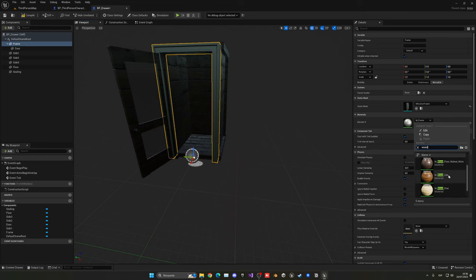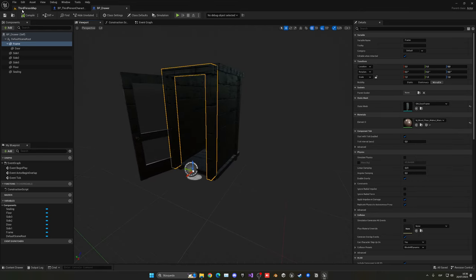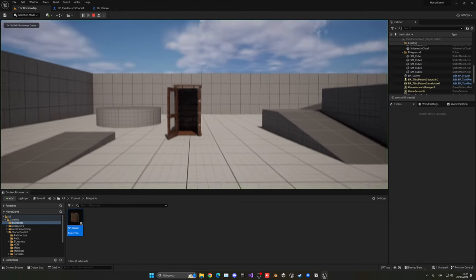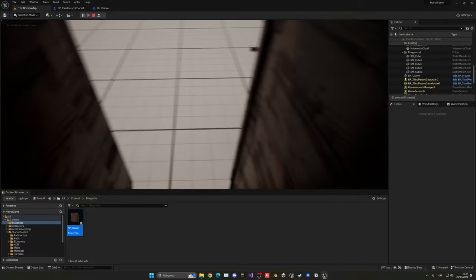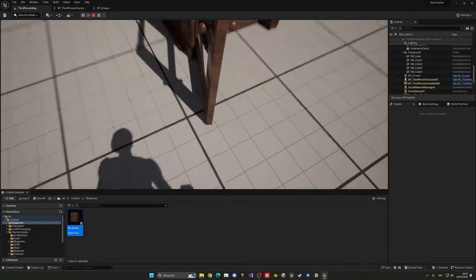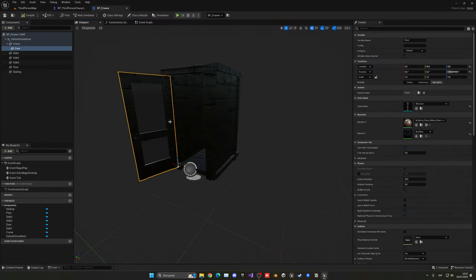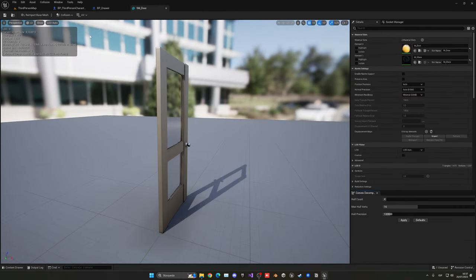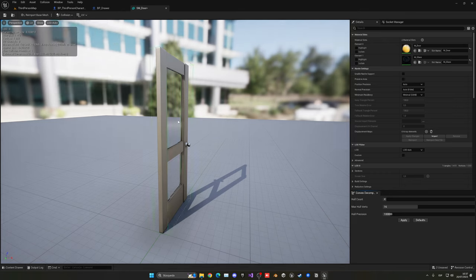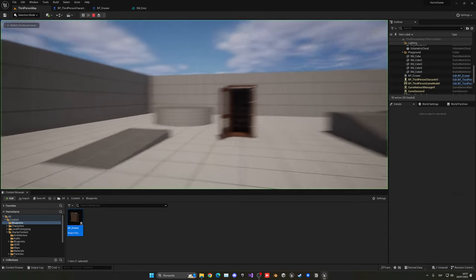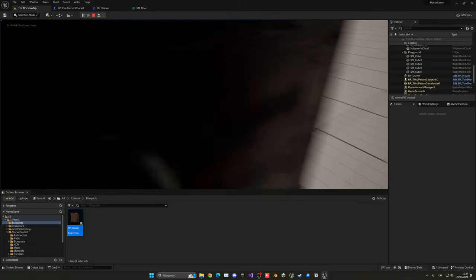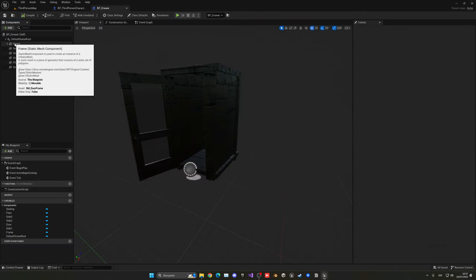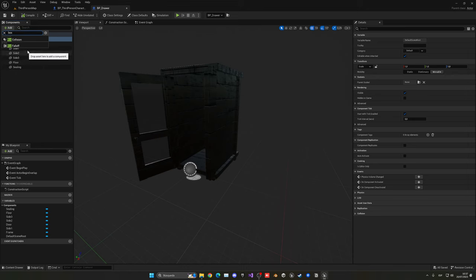Drag the drawer into the scene and scale it if needed. You can walk inside and see it works, but the door mesh doesn't have a collision — even though Block All Dynamic is set — because the mesh itself has none. Double-click the mesh asset, go to Collision, and add a Box Simplified Collision. Now you can collide with the door properly. Next, let's add a trigger box so we can interact with it.